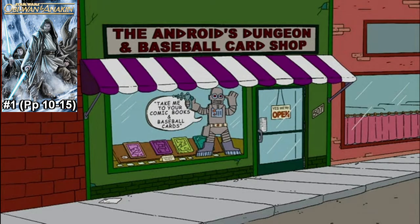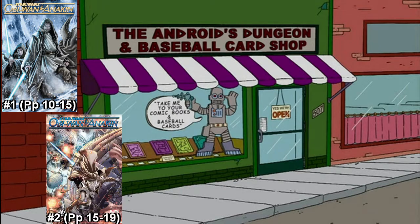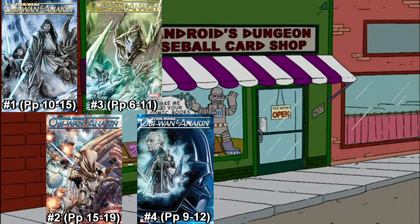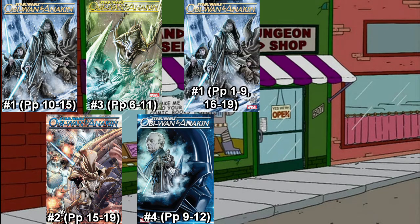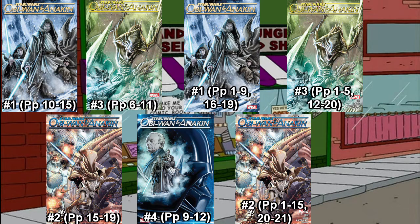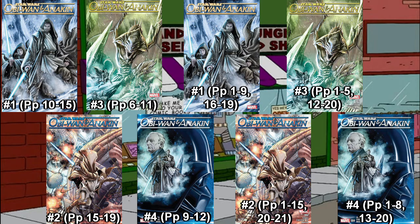Firstly, read Obi-Wan and Anakin Issue 1, pages 10 to 15. Then Issue 2, pages 15 to 19. Issue 3, pages 6 to 11. Issue 4, pages 9 to 12. Then you're back to Issue 1, reading pages 1 to 9 and 16 to 19. Issue 2, pages 1 to 15, 20 to 21. Issue 3, pages 1 to 5, 12 to 20. And Issue 4, pages 1 to 8 and 13 to 20.